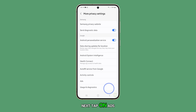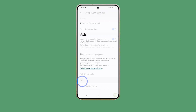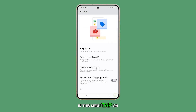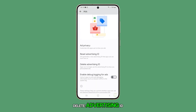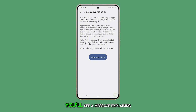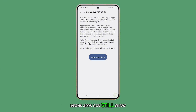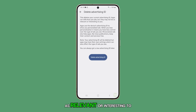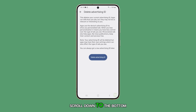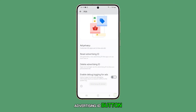Next, tap on Ads. In this menu, tap on Delete Advertising ID. You'll see a message explaining that deleting your current advertising ID means apps can still show you ads, but they may not be as relevant or interesting to you. Scroll down to the bottom and tap on the Delete Advertising ID button.